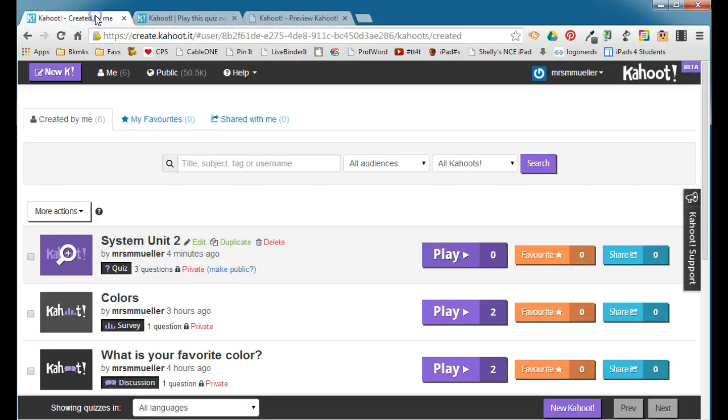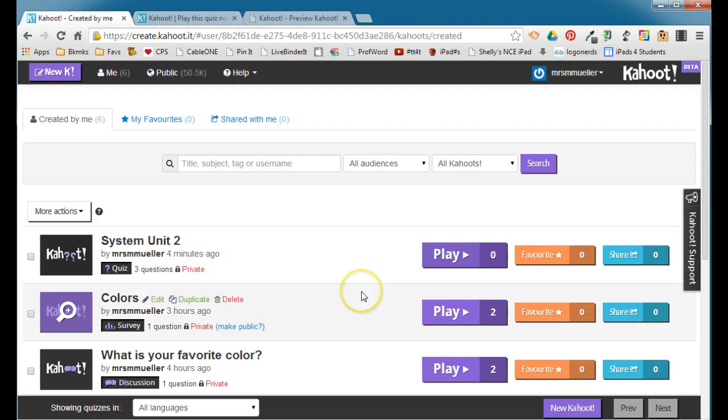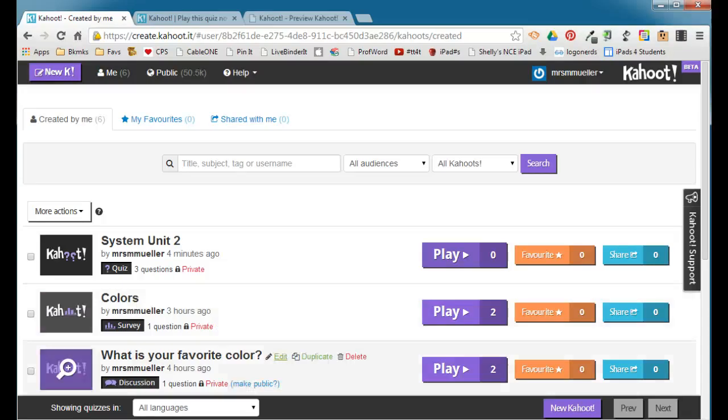So that's how easy it is to create a Kahoot. There's lots of opportunities with this particular game, and kids really have a fun time playing these games.